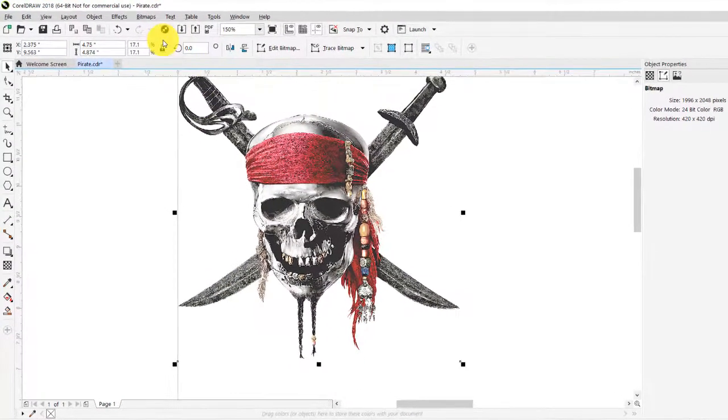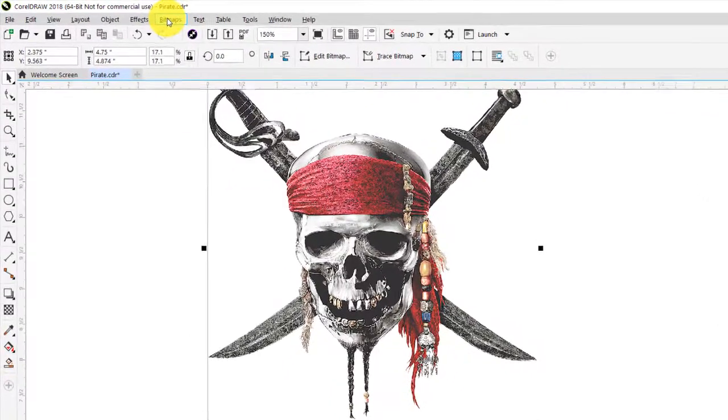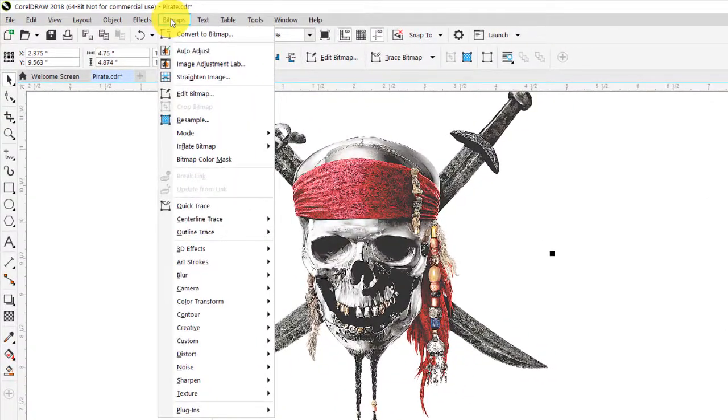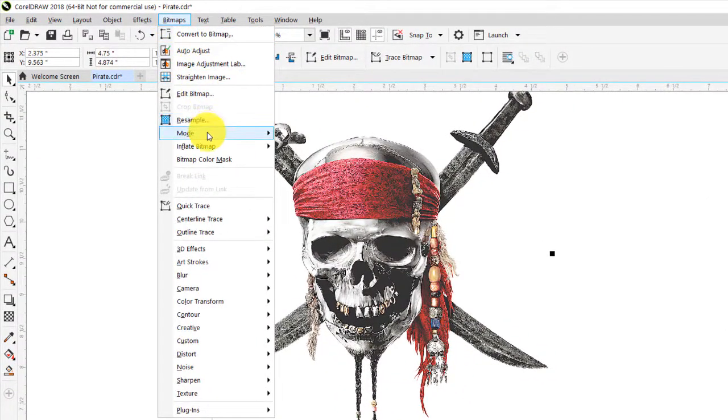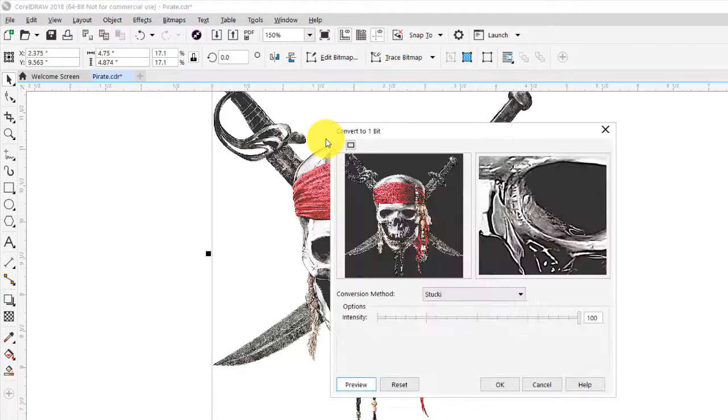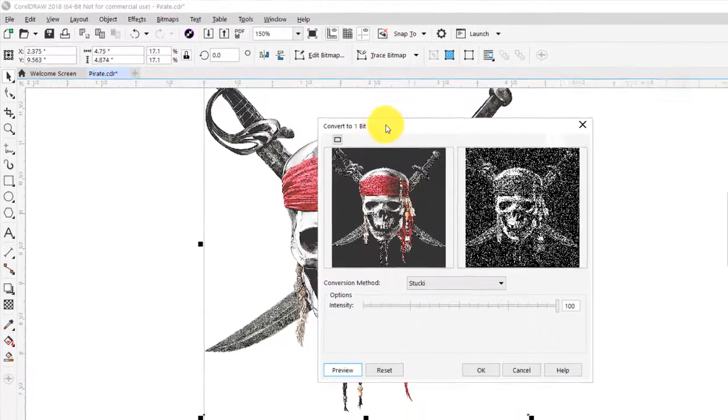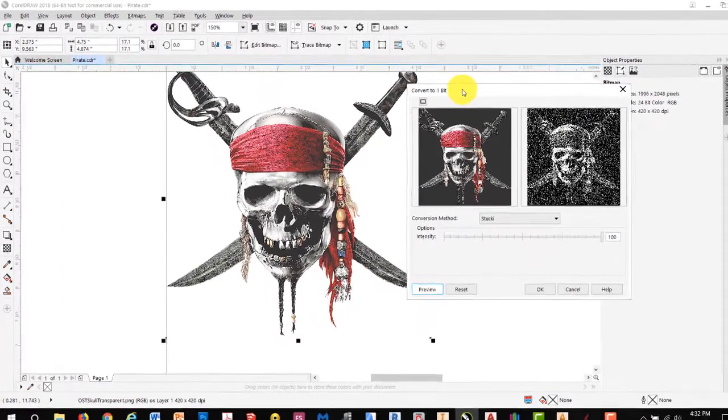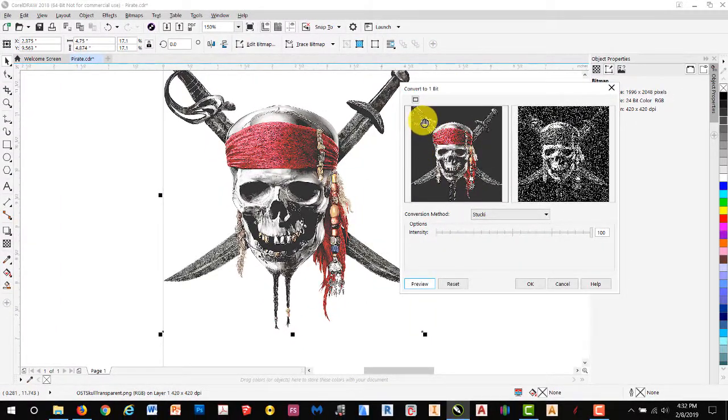The next step is to go to Bitmaps, Mode, and change our image to black and white.